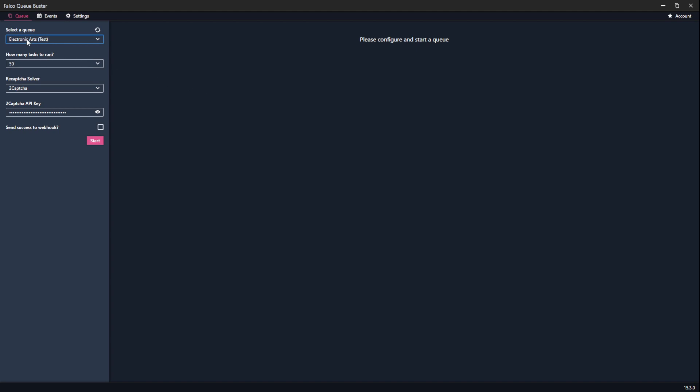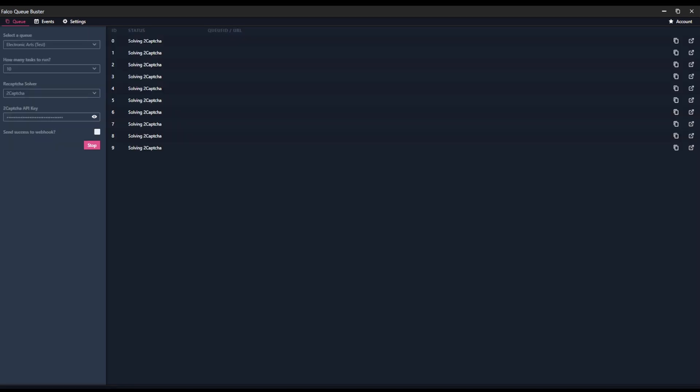So let's run a test. We have this EA queue that is always active, so it can be used to test when you first get set up. We've got the API key in, got the CAPTCHA solver, and now you decide how many task run. You can run one task, 10, 50, or 100. So now that you have all of that in, you can go ahead and click Start.